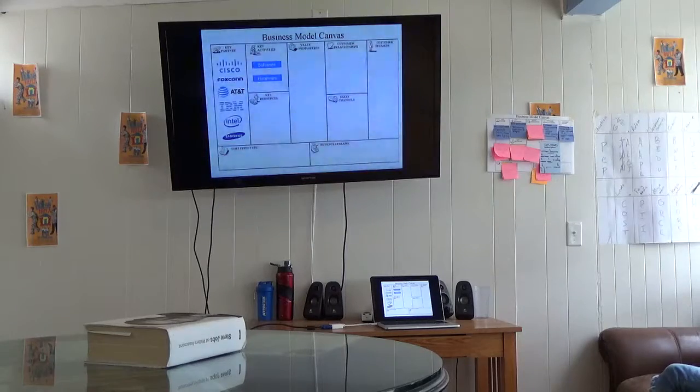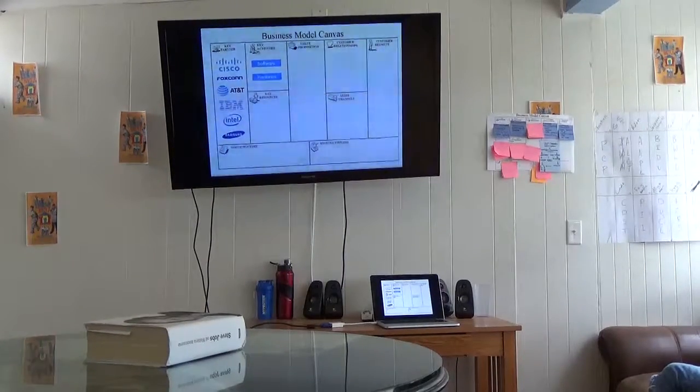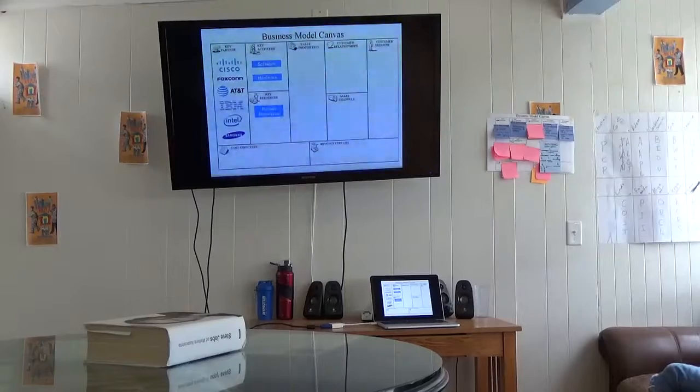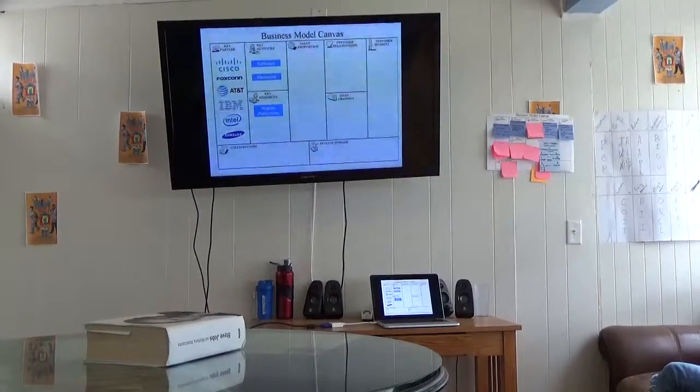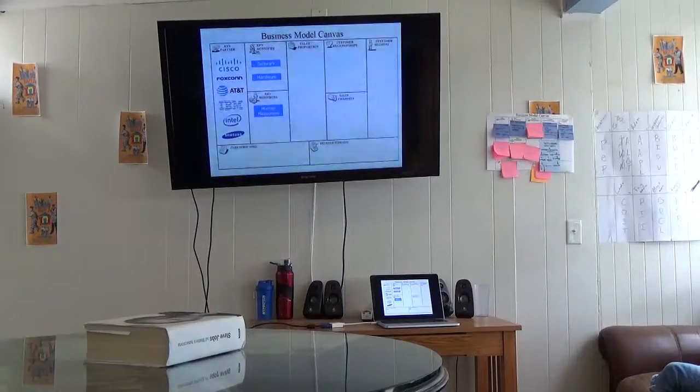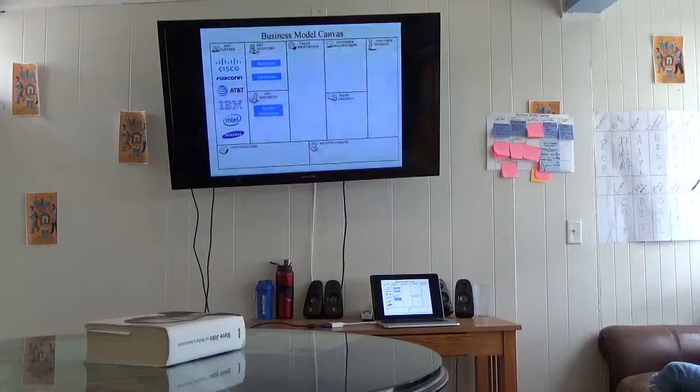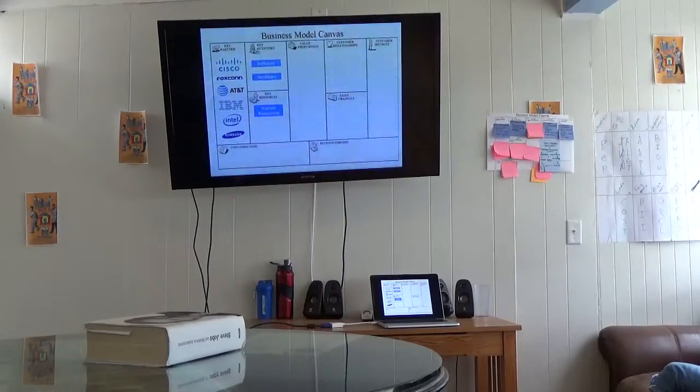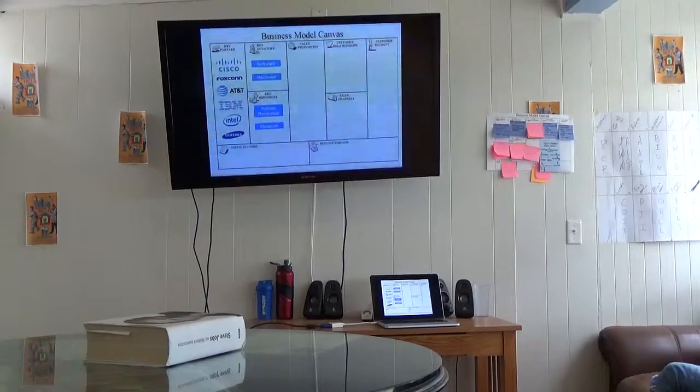Key resources. What does the company make it from? They, of course, need human resources for doing software. They need designers. They need programmers. But they also need materials to make the iPhone, right?